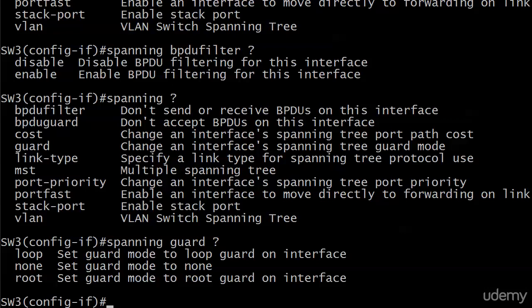Now speaking of unidirectional links, the next video is going to deal with UDLD, the detection of a one-way link under certain circumstances. And then what the heck we're going to do about it. So I will see you on the next video and we'll discuss UDLD. Thank you.